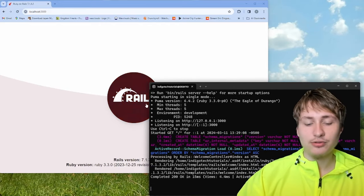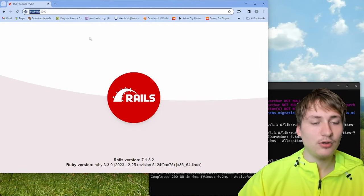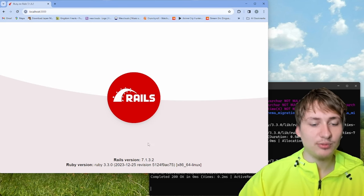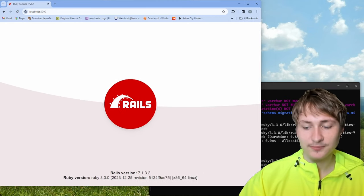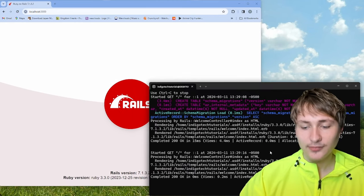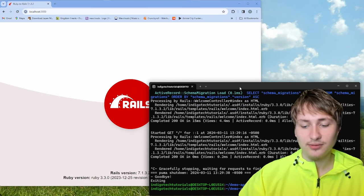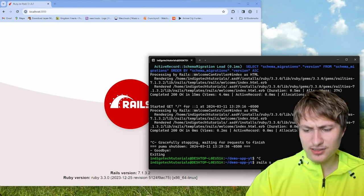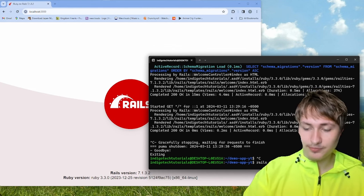Start the server and open the browser to localhost:3000 — you'll see the Rails logo and everything is working as expected. If you don't want to host on port 3000, you can change the port by using the '-p' flag and then specifying a port number like 3001.